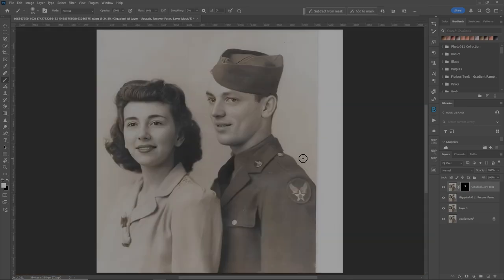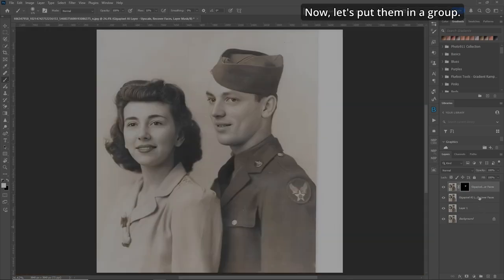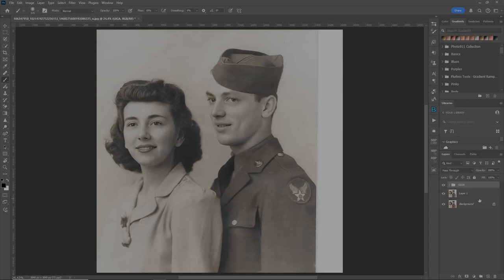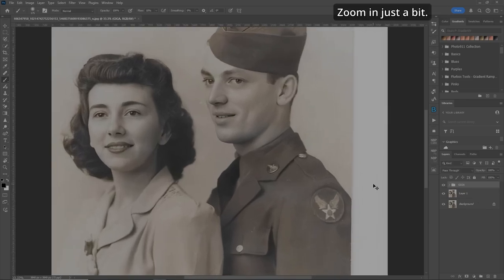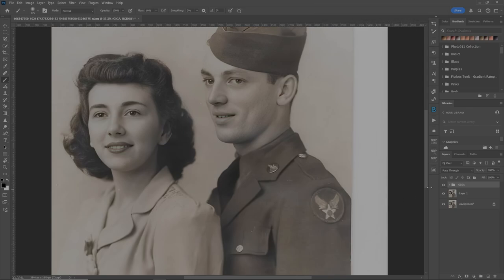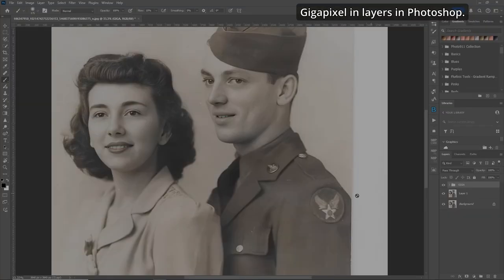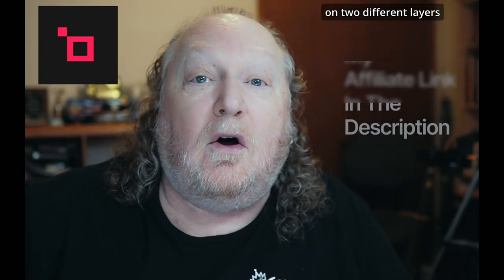Let's zoom out — very cool. Now let's put them in a group called 'giga'. Zooming in a bit, you can see the noise is completely gone and it looks really good before any more editing. Before. After. Before. After. Gigapixel in layers in Photoshop — very cool. Gigapixel made those faces look incredible on two different layers, so you can alter them any way you wish.